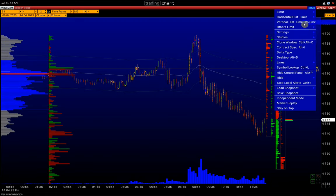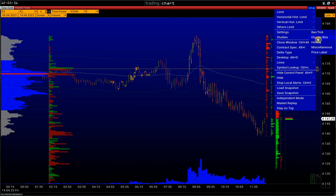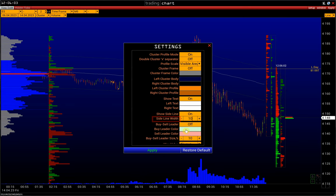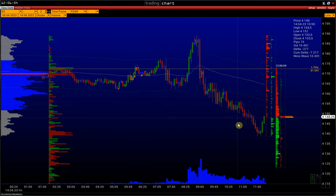Go to Settings, Setup, Settings, Cluster, Box. Set Sideline Width and adjust it to 10. This is the maximum sideline width, which shows the direction of the bar.